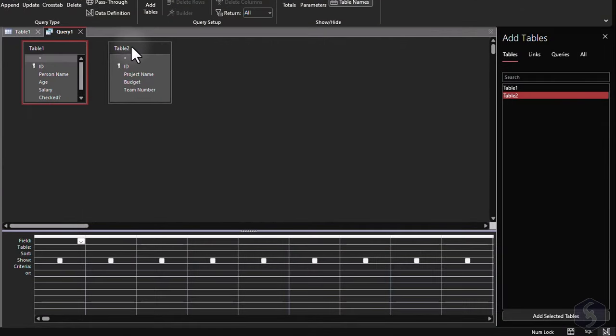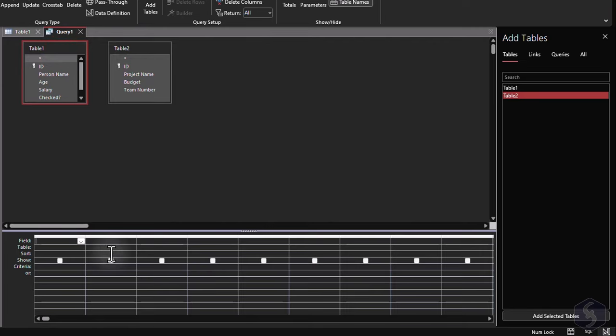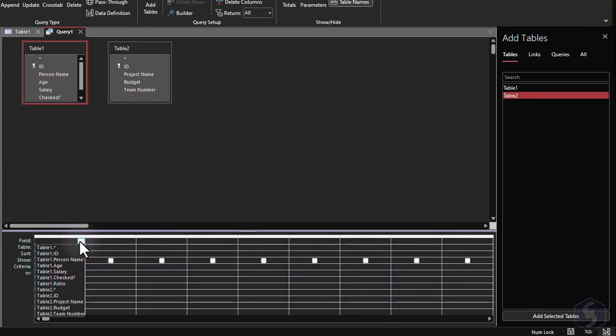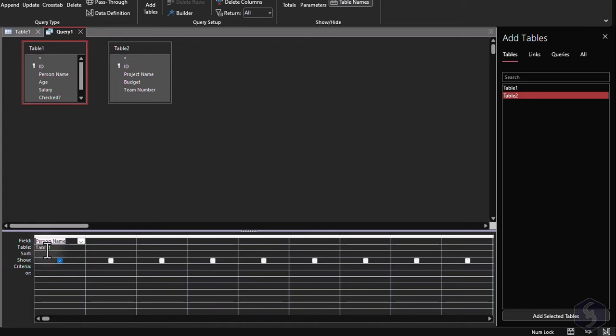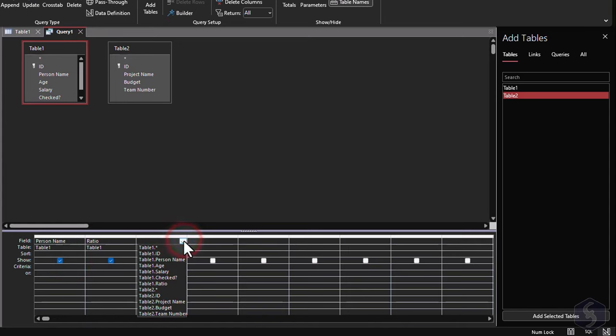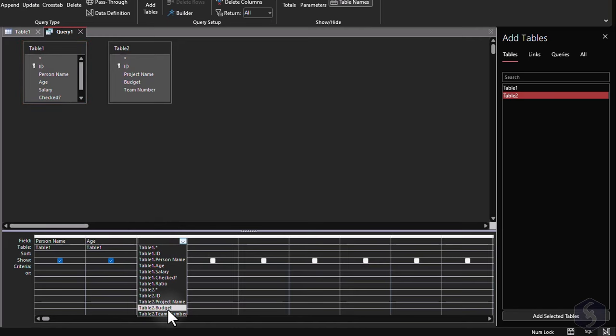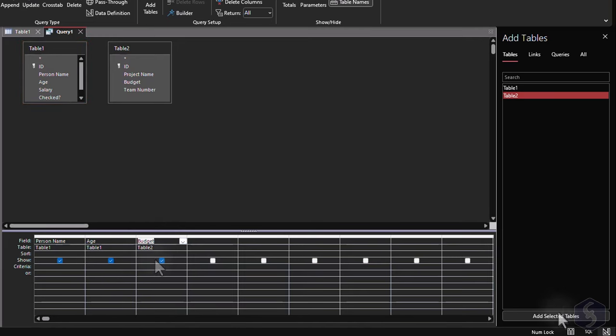These tables appear with their name and fields above, and at the bottom, you build the query table, defining one field per column. On field, select the table and its fields separated by a dot. You can also select all the table fields with the asterisk. Check on the results of your query by switching to the Data Sheet view.